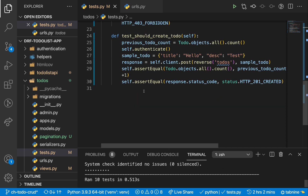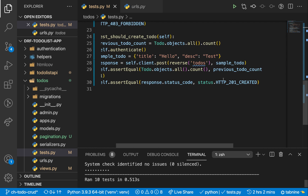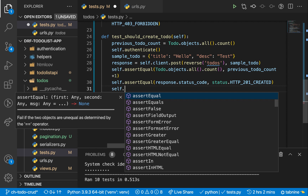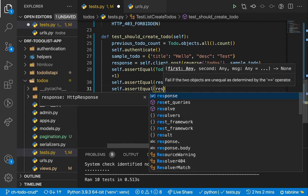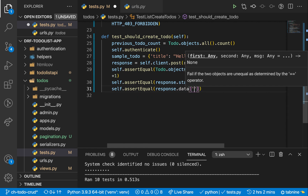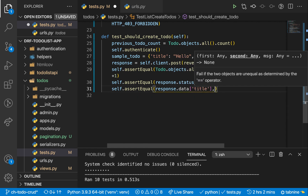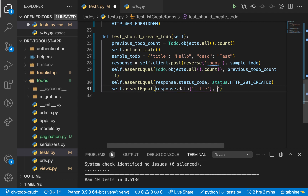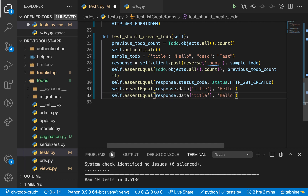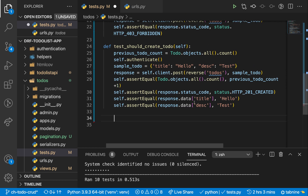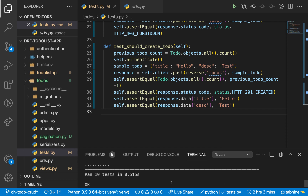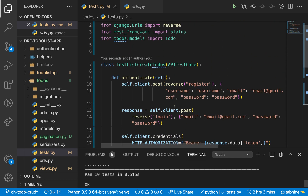Let's also go ahead and add an assertion that the title we sent and the description we sent were the ones sent back to the client. So self.assertEqual(response.data['title'], 'hello') and also check for the description — make sure it equals 'tests'. You can add any kind of assertion you want. Just be sure you've tested all the cases you want your API to always respond to. Now if we run this, you can see things are still fine.